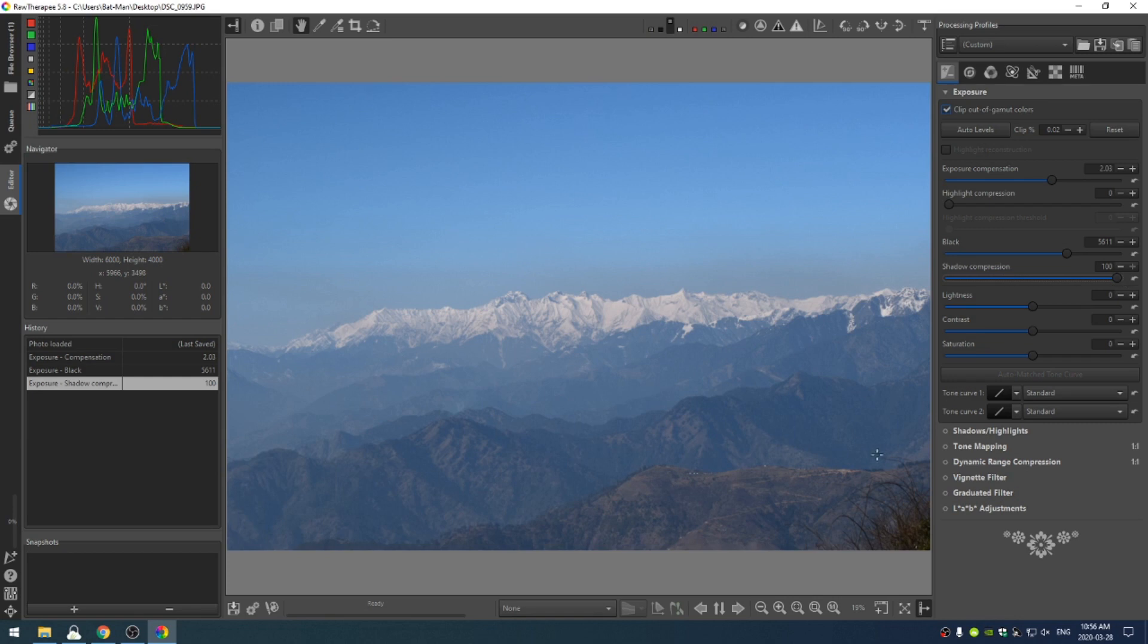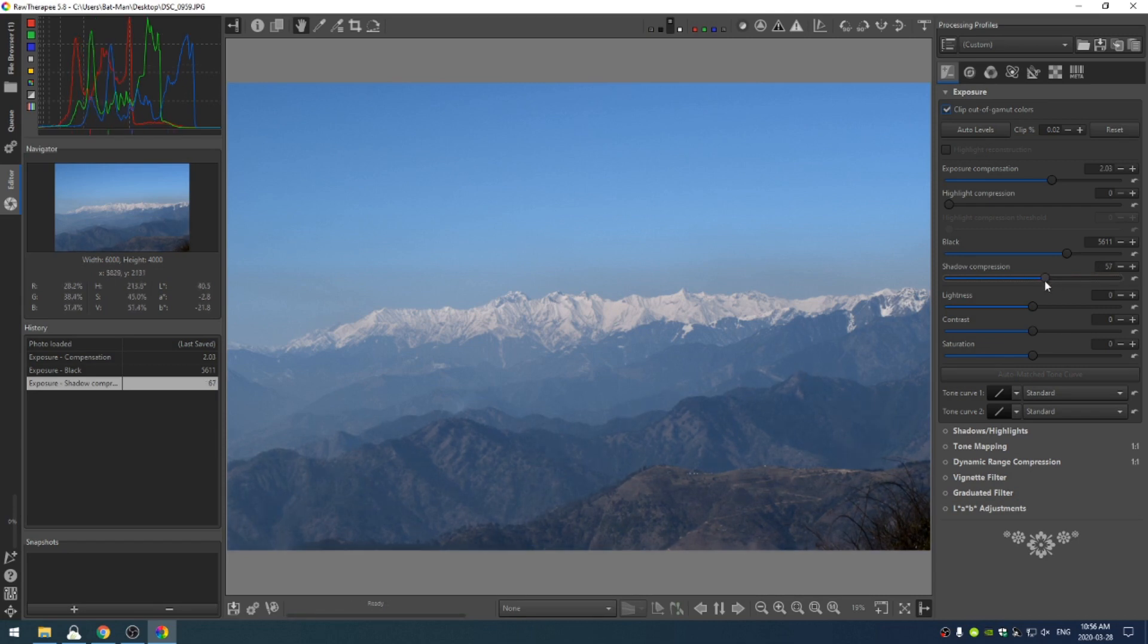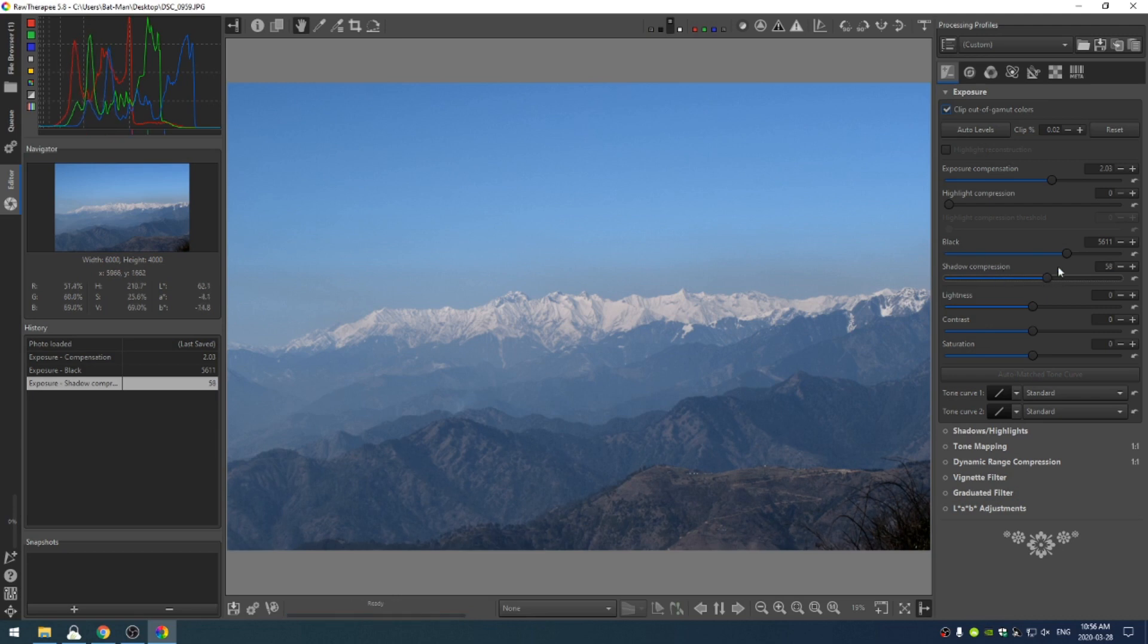Or if I increase it to 100, I lose contrast. But this can be really helpful when you're dealing with very, very dark photos. This is not a dark photo. I'm just pointing this out that I realized I can get greater control using the shadow compression. Anyway, I'm going to leave that at 57.